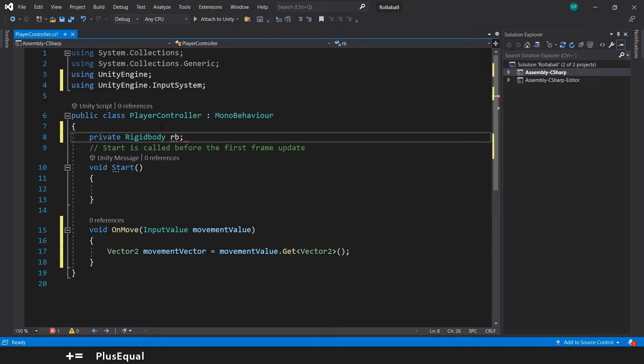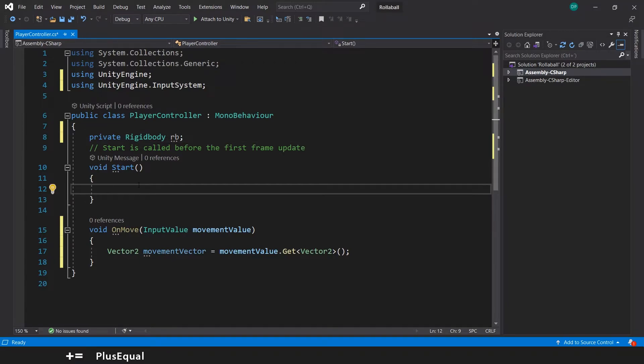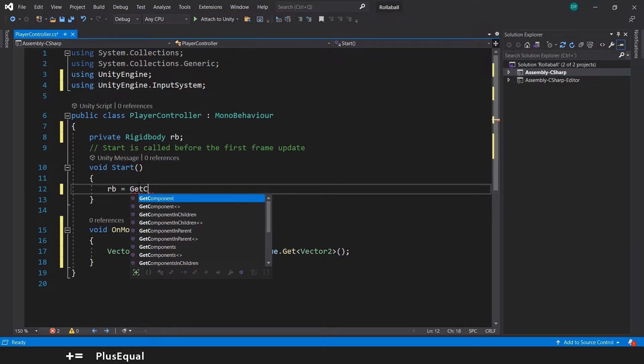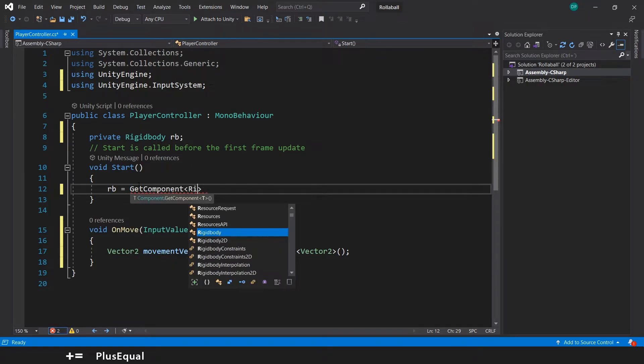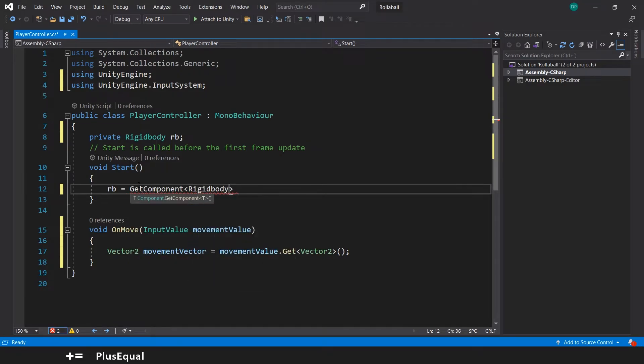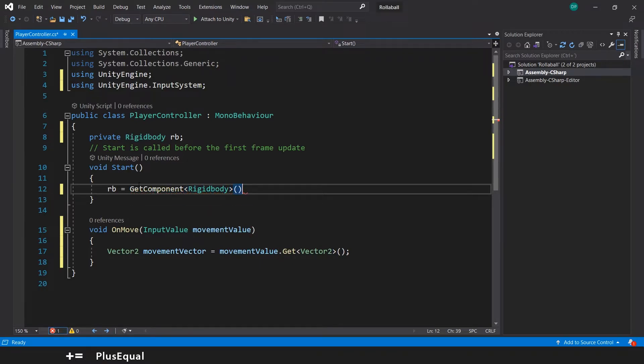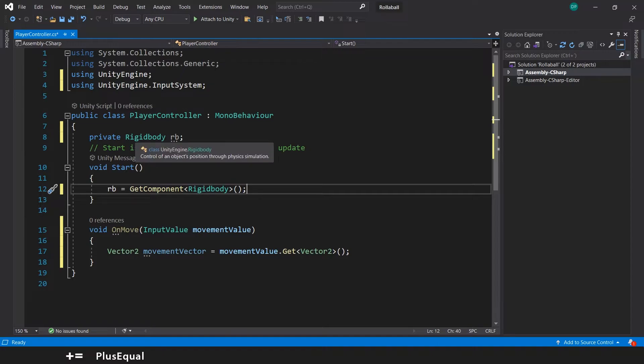We will reference this in the Start method, so rb will be equal and we'll use GetComponent, and we are looking for a Rigidbody. Let's put parentheses again. This way we'll know what Rigidbody we are talking about.